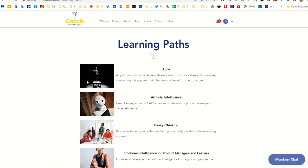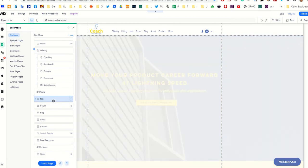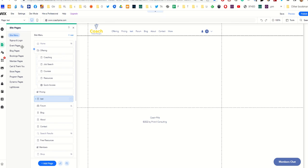I did that using something in Wix called a lightbox. It's a really simple thing to do. You can create a lightbox by having a page open and saying add.